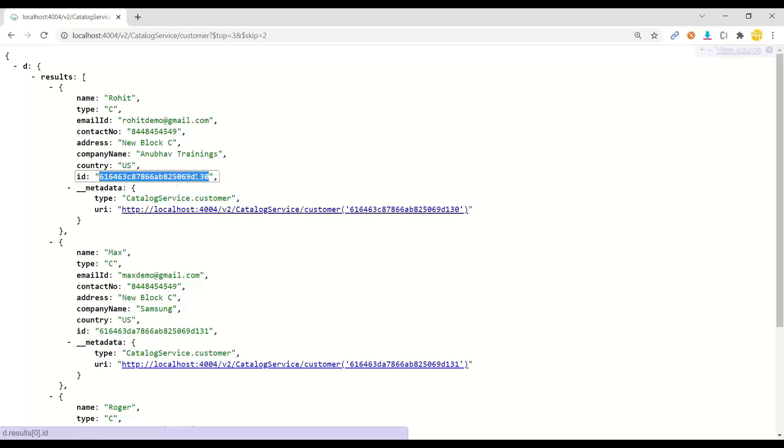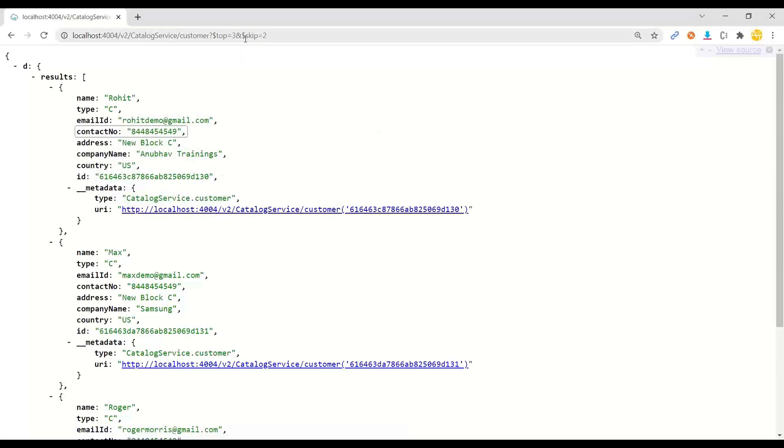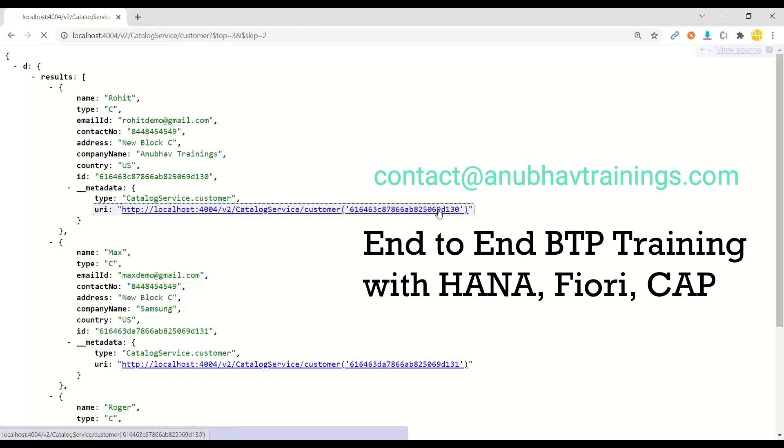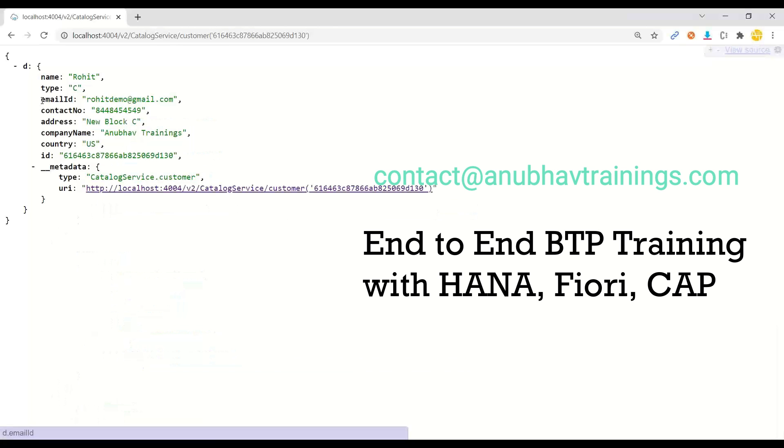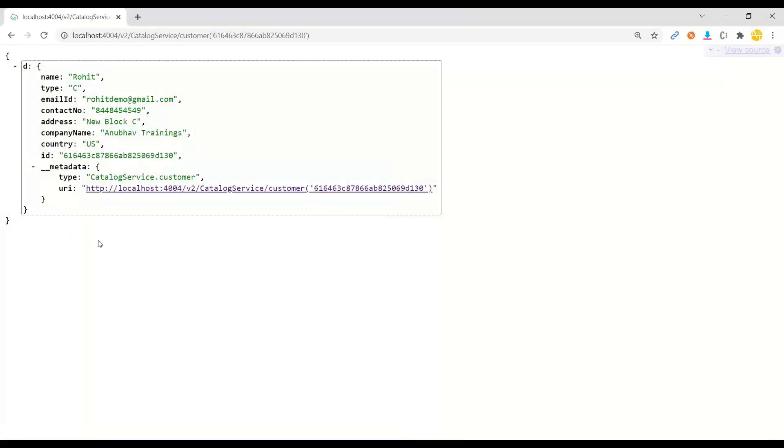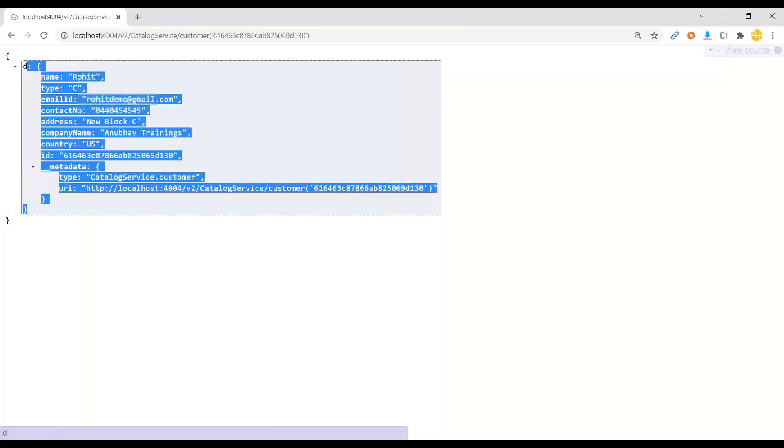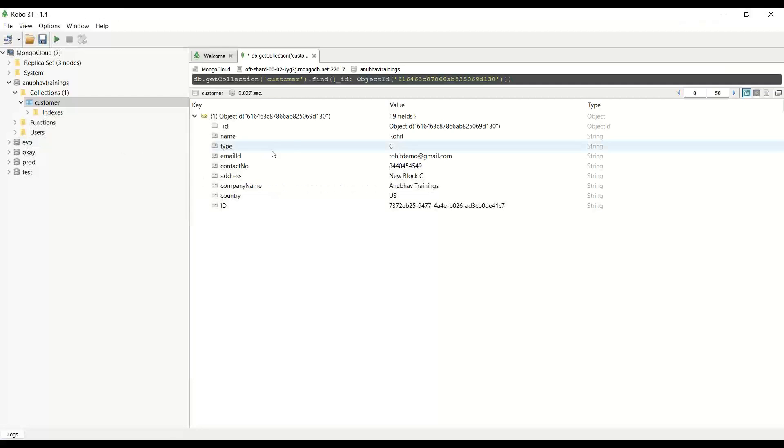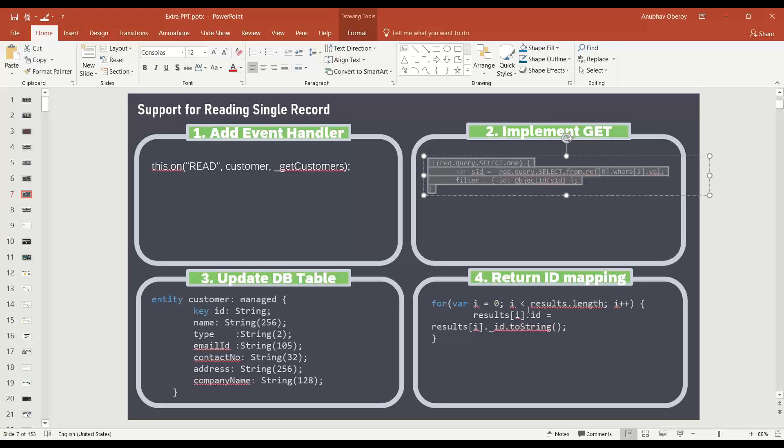And now it's time that we read a single record. So we hit the call and there you go. I'm able to read now a specific customer, a particular customer with the help of the same. Fantastic. So that's the implementation and solution of our problem.